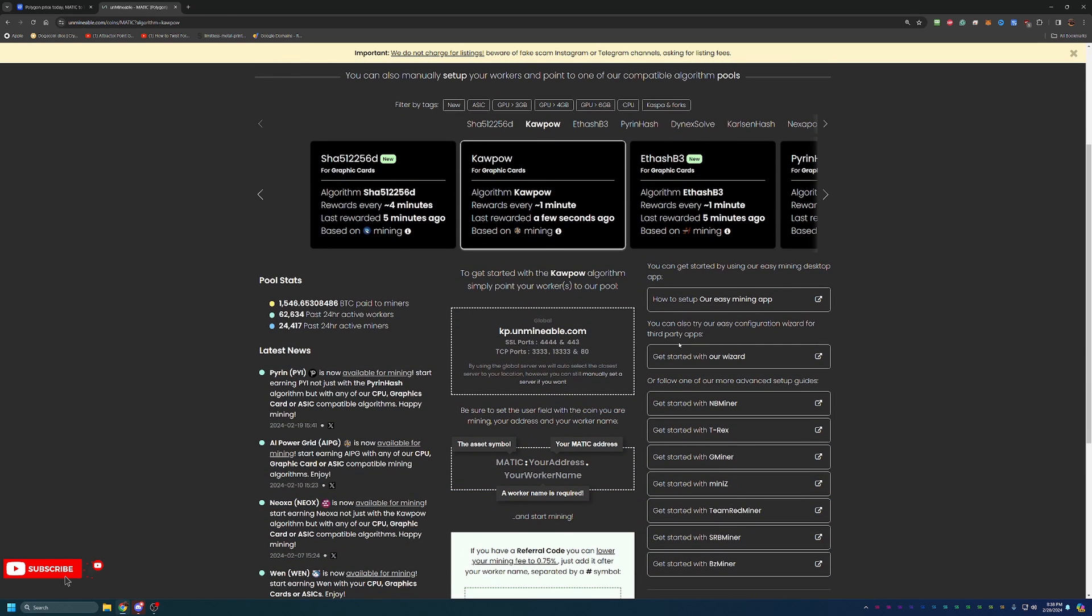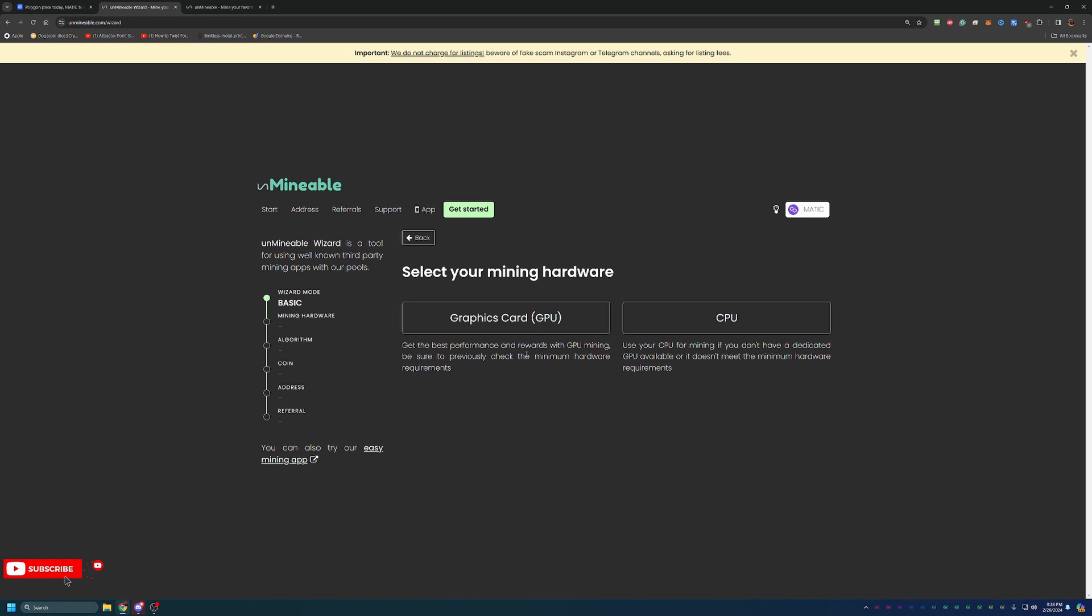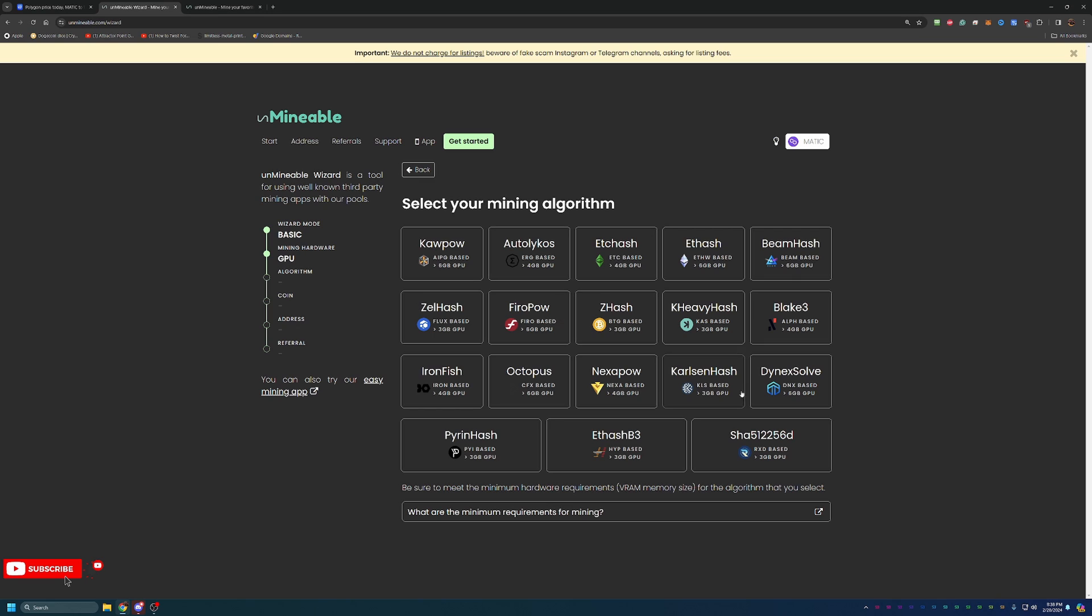What you're going to do here is the easiest way to get started is using the wizard. This helps you build your mining file where you don't have to worry about any typos or anything like that in your mining. If we go ahead and click basic, here it asks you, are you mining with GPU or CPU? In my case, I'm going to move forward with the GPU.